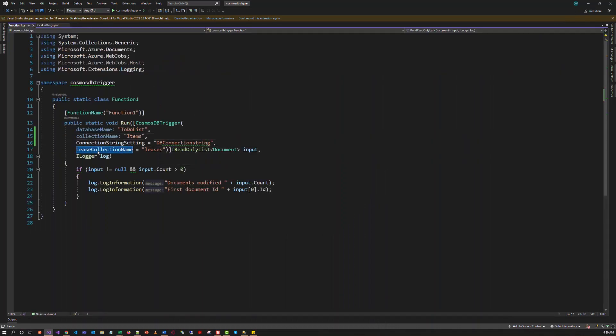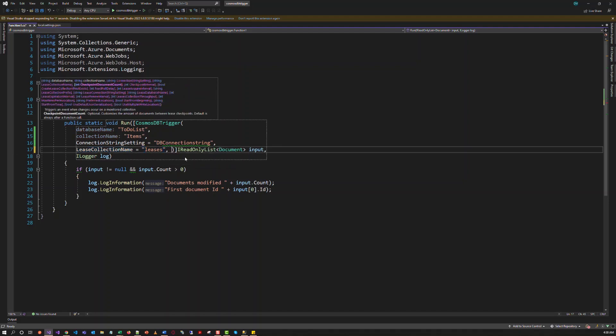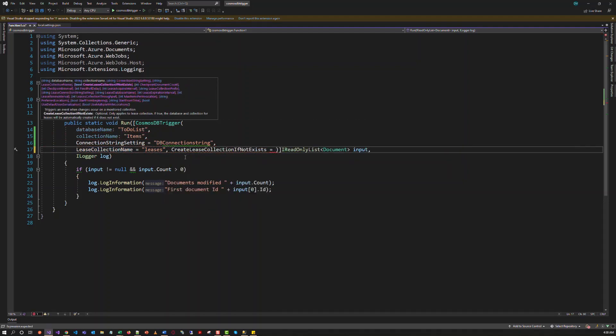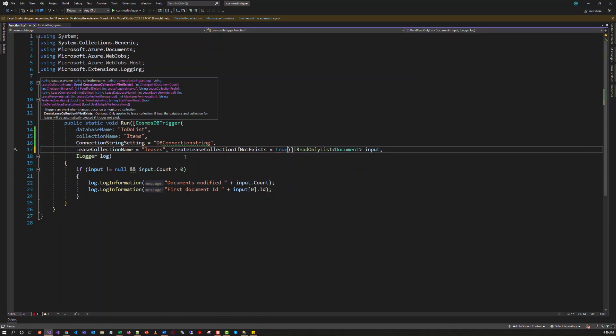From here, we have to provide the attribute. Create leases collection if not exists. True.